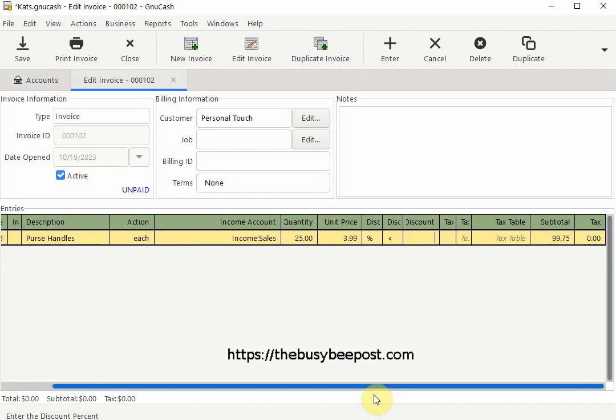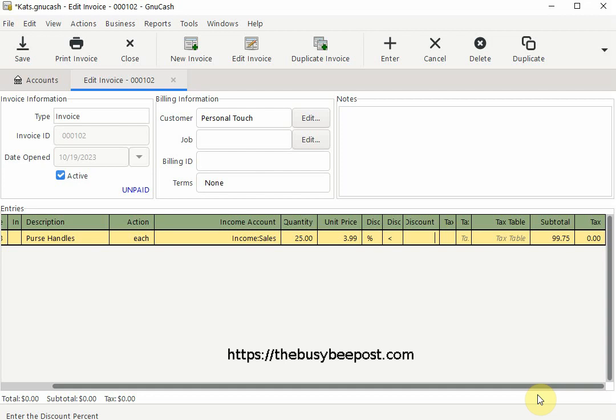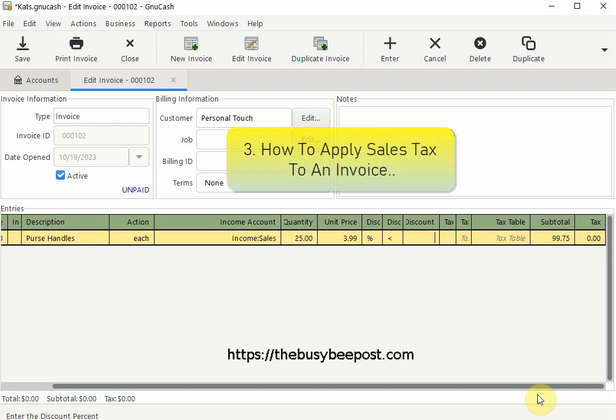Here I have an example of an invoice I just created. Here you can see no sales tax has been applied to the invoice but now that I have a sales tax table I created I can apply sales tax.